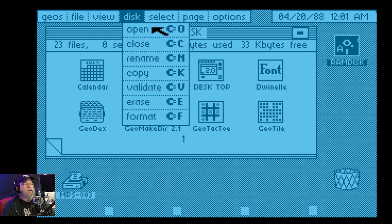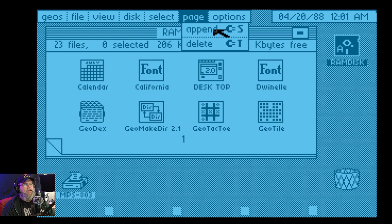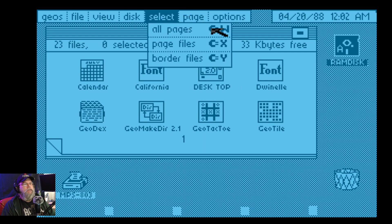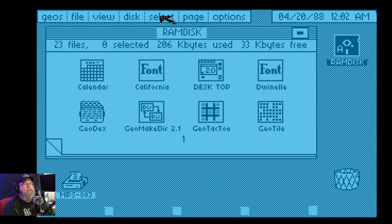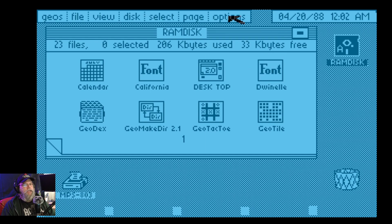Disc. Yeah, there's no C key — I think it's an Atari key, but there's no C key. Select. I think when I hit basic, it crashed. Let's try it. Yeah, it crashed.